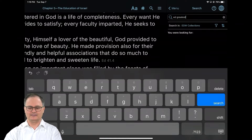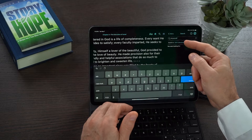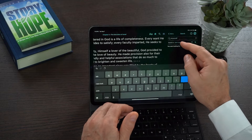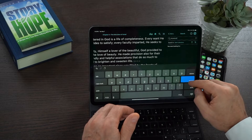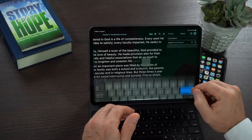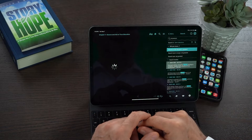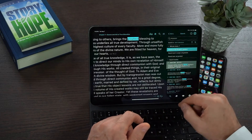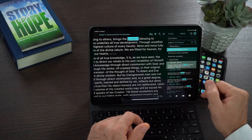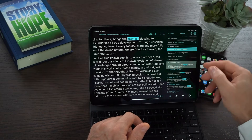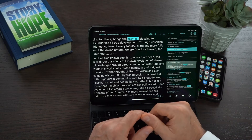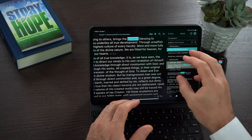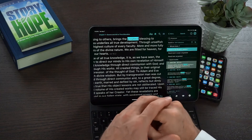So I'm going to search for 'greatest' in the book Education, and I just click on search. Now I get 27 results for 'greatest' in the book Education by using the book code.